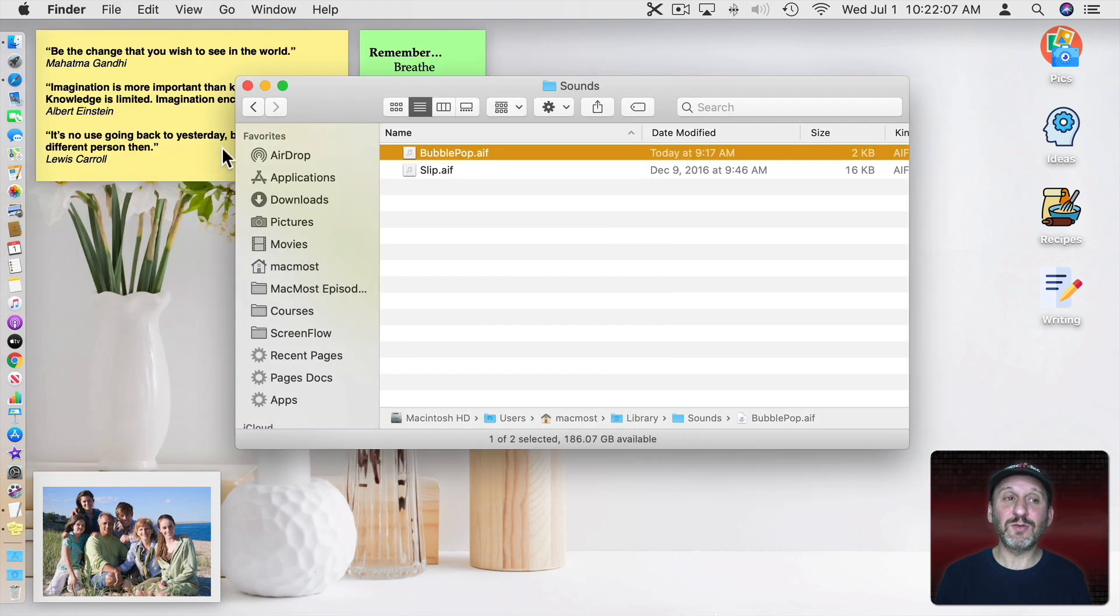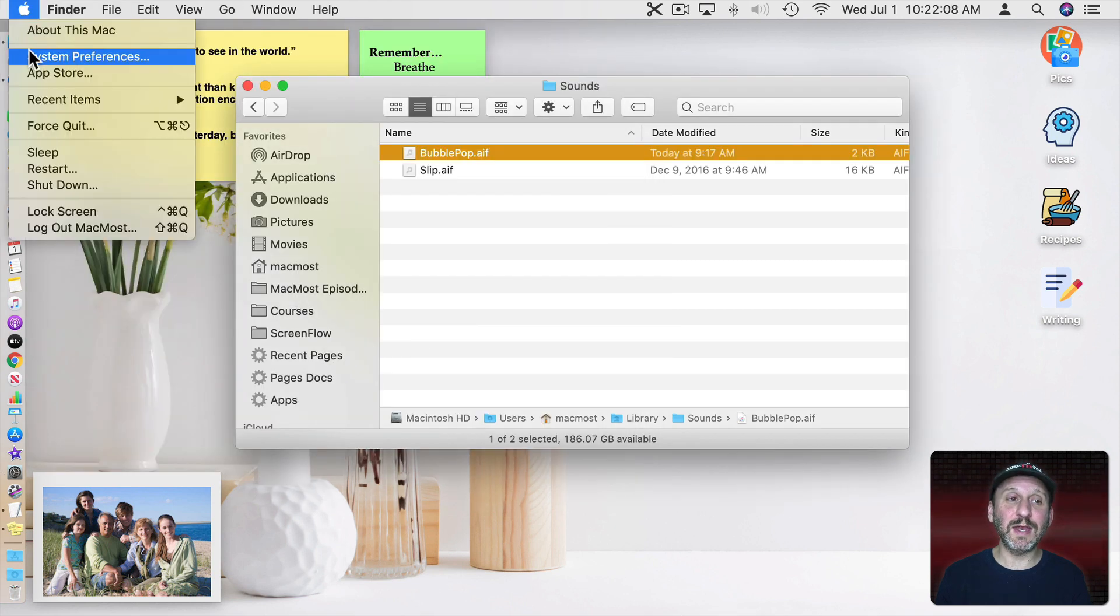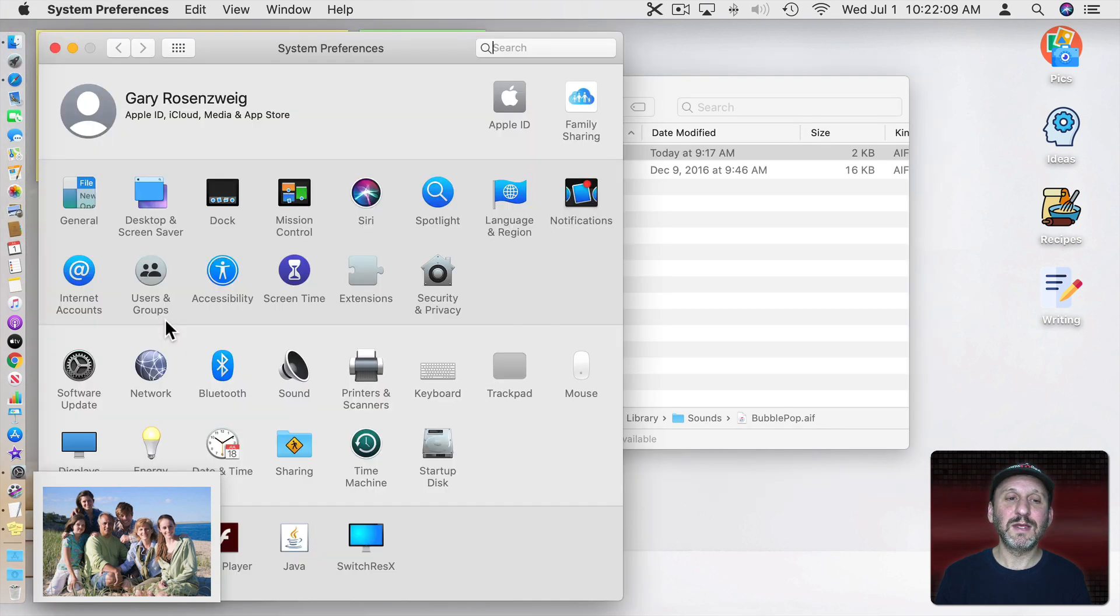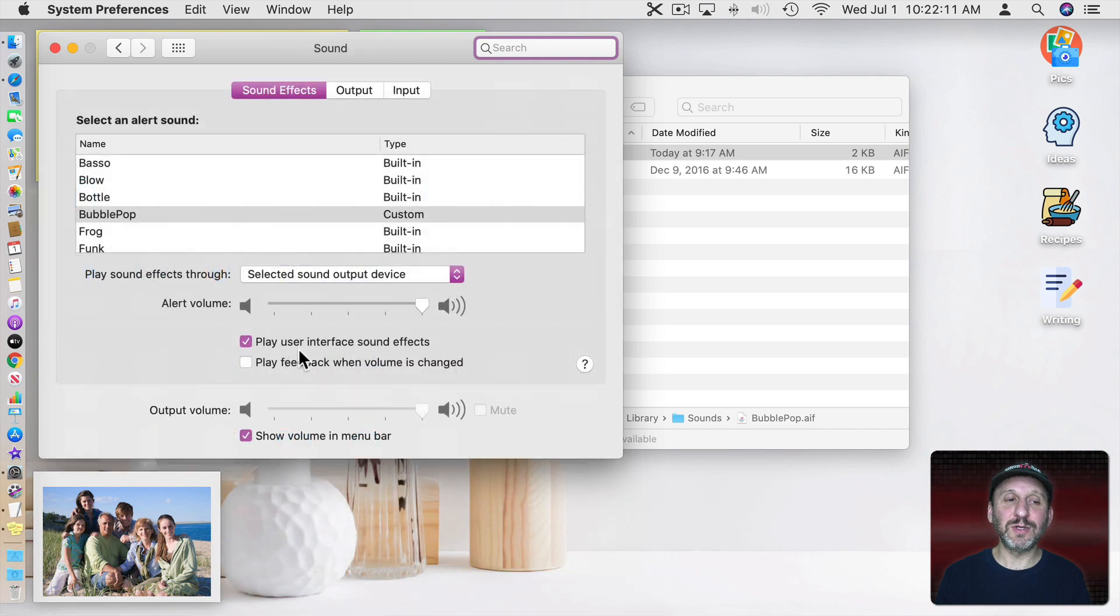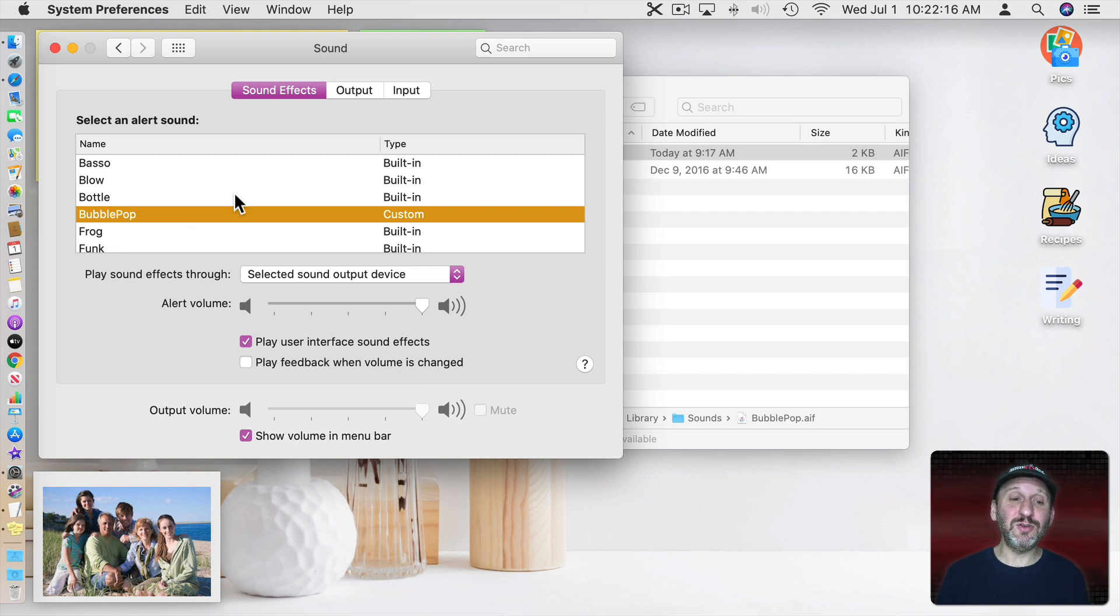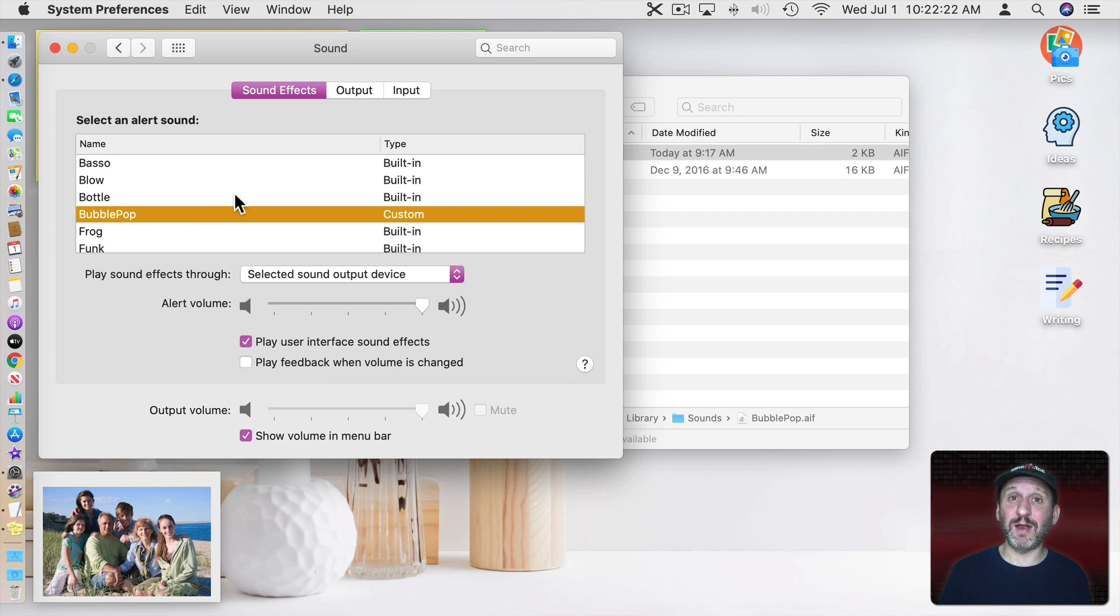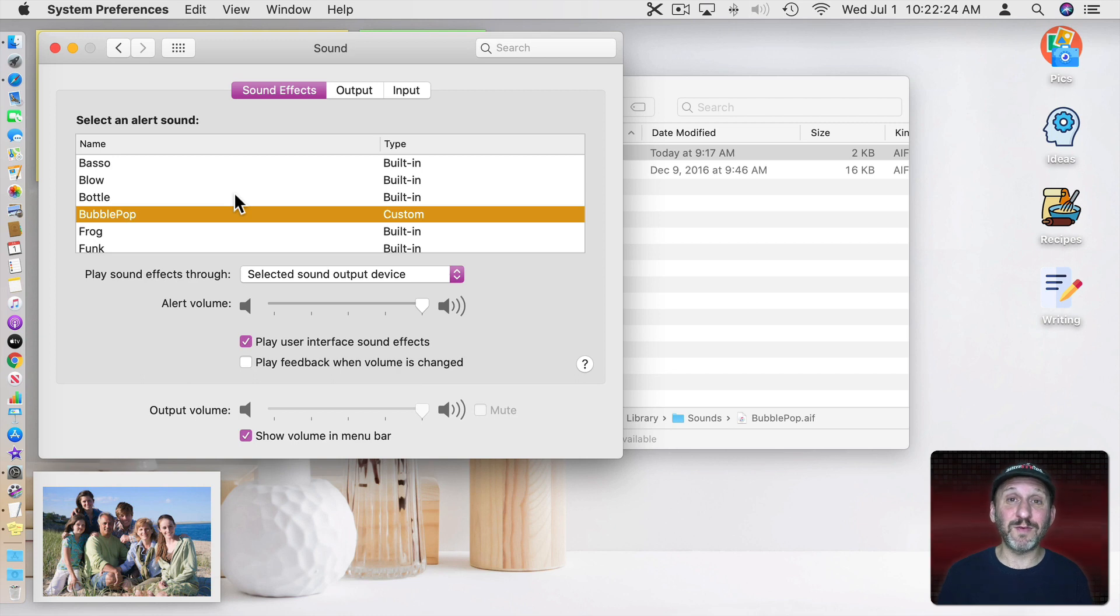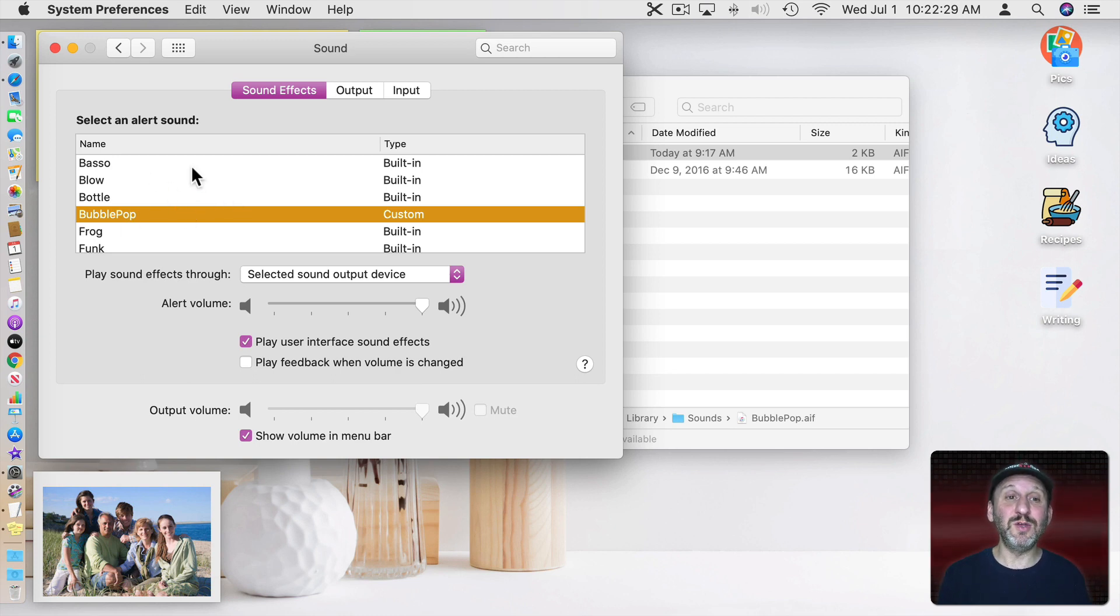You're going to have to quit System Preferences and then launch it again. Now when you go back to Sound you'll see that custom sound there. So you can use anything as a sound. You can even record something using QuickTime Player you can record audio from your microphone. Record any sound you want. Just keep it short and then use it here as an alert sound.